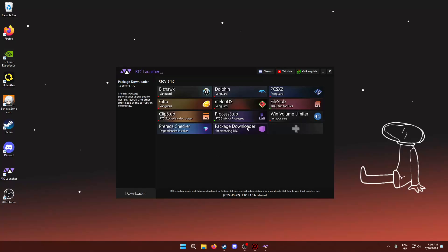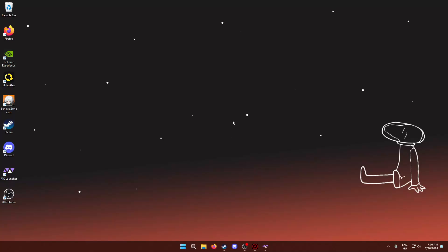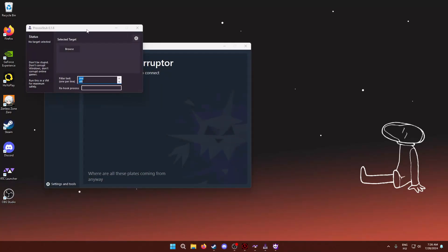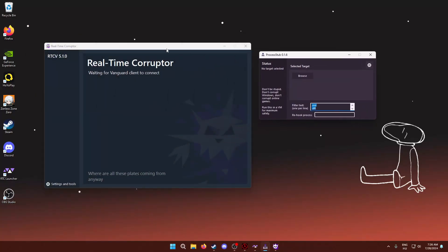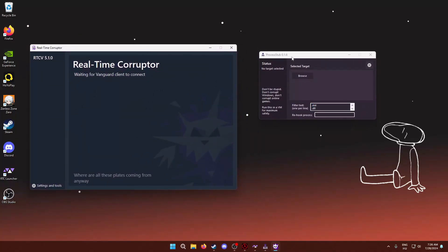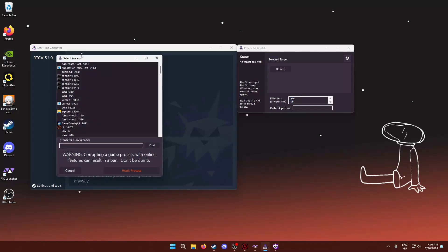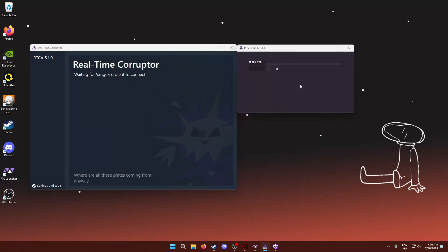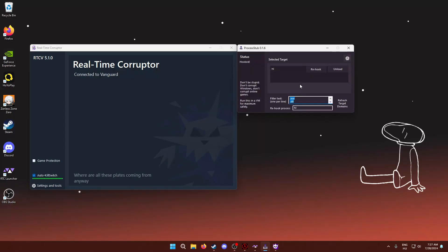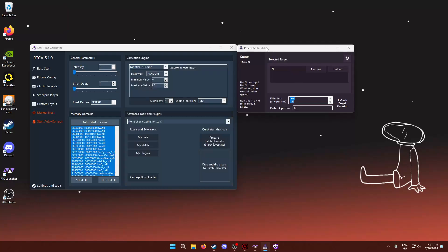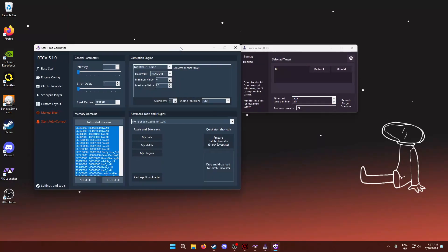All right, so once you have that downloaded and installed, click on it to launch it, and it will set up the Vanguard and also the Process Stub window. So, the first thing you want to do is you want to browse for the Half-Life Process, which is right here. I'm going to hook onto it. There we go, and basically now we hooked onto the Half-Life Process.